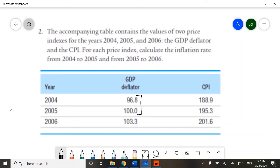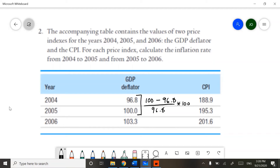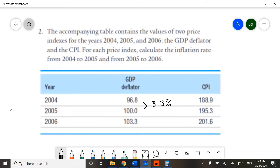For this, we use a simple percent change formula. If we put this into a calculator, we would get about 3.3 percent. This means that from 2004 to 2005, prices increased by 3.3 percent. This is our measure of inflation.